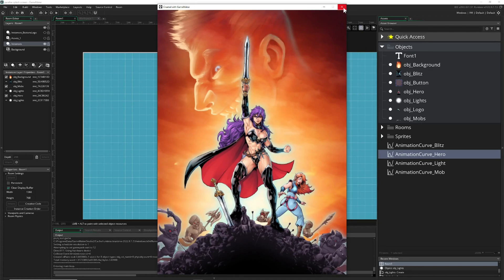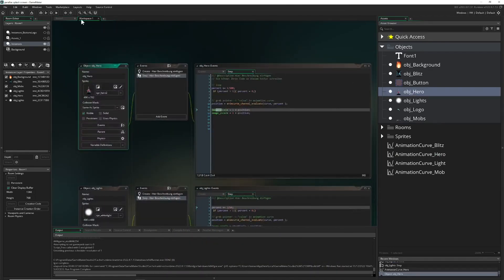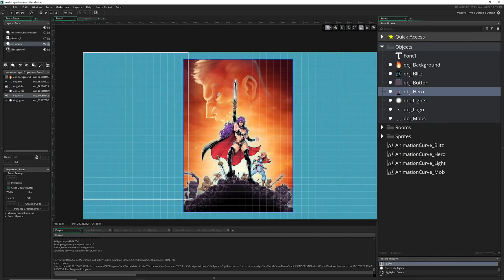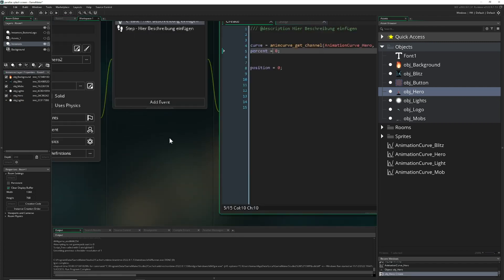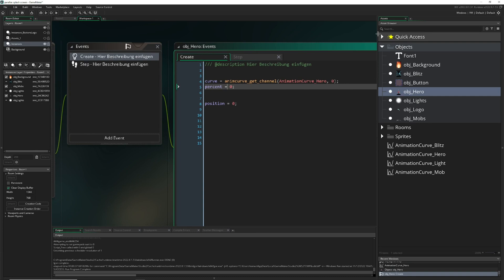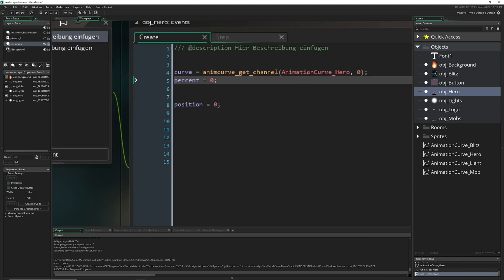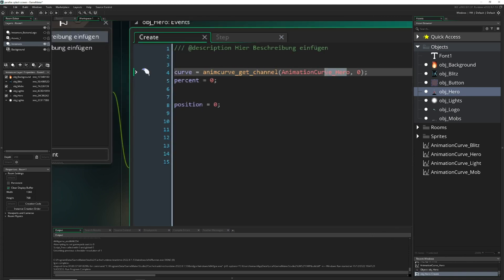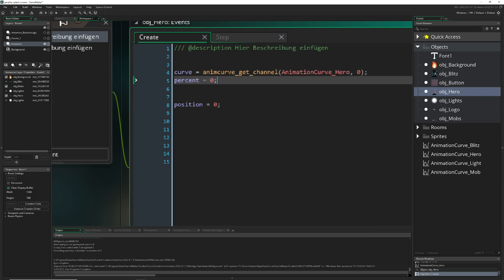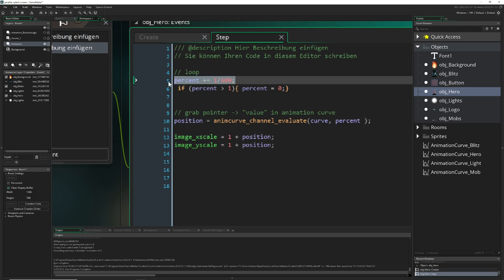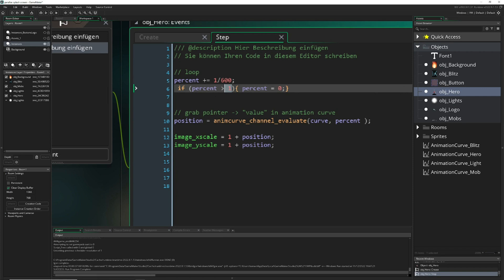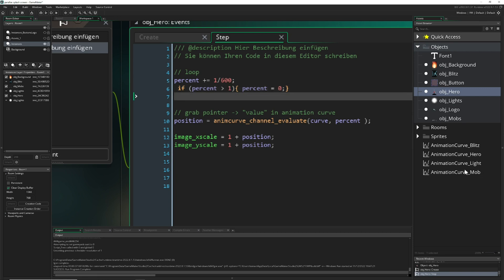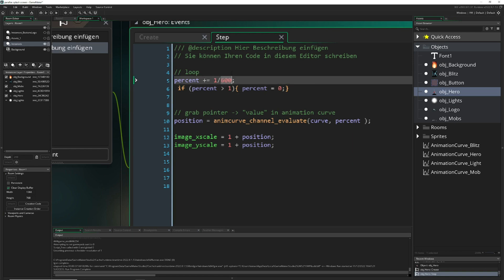So how do we code this? The hero object has a create event and a step event where we apply new positions from our animation curve. In the create event we save a reference to the animation curve — hero has the hero curve, mob has the mob curve, blitzers have the blitz curve. Then we have a percentage value that loops: once it reaches 1 we reset to 0, so we loop through all values of the animation curve infinitely.